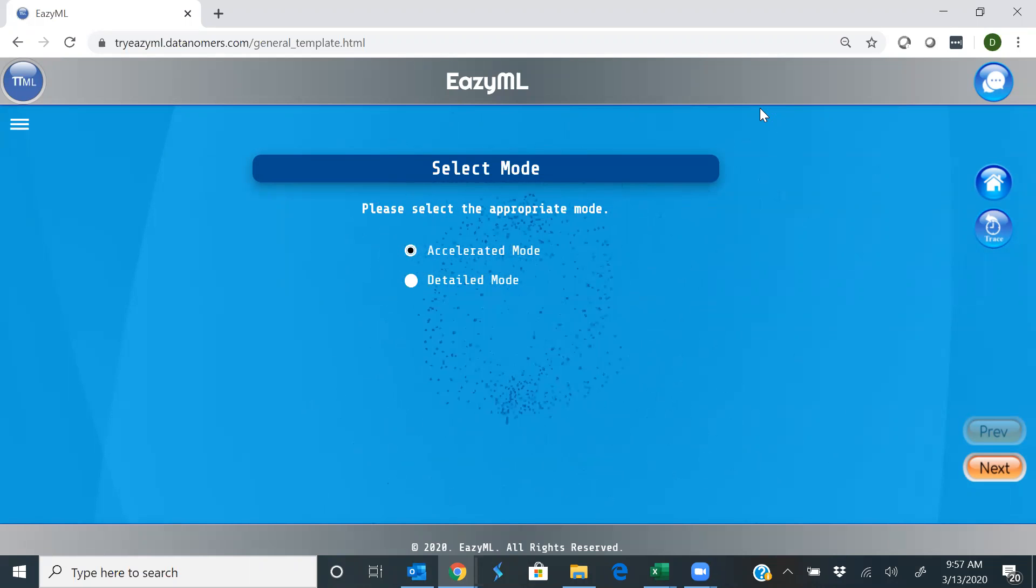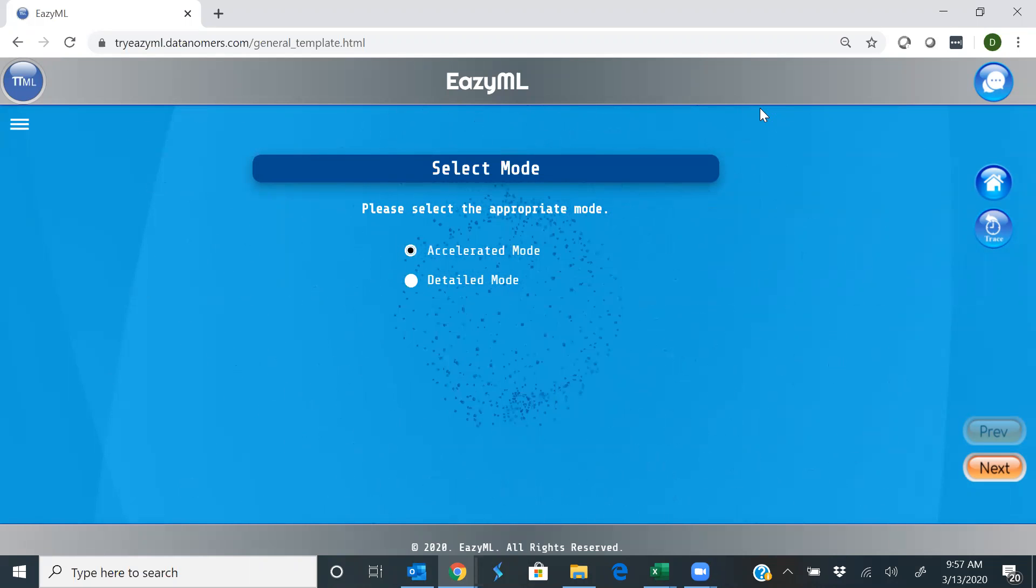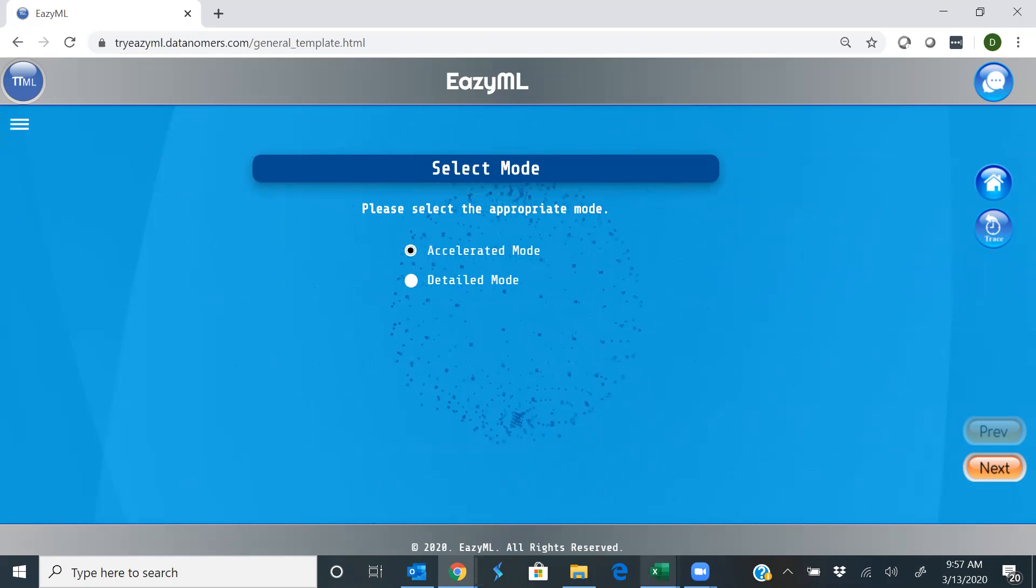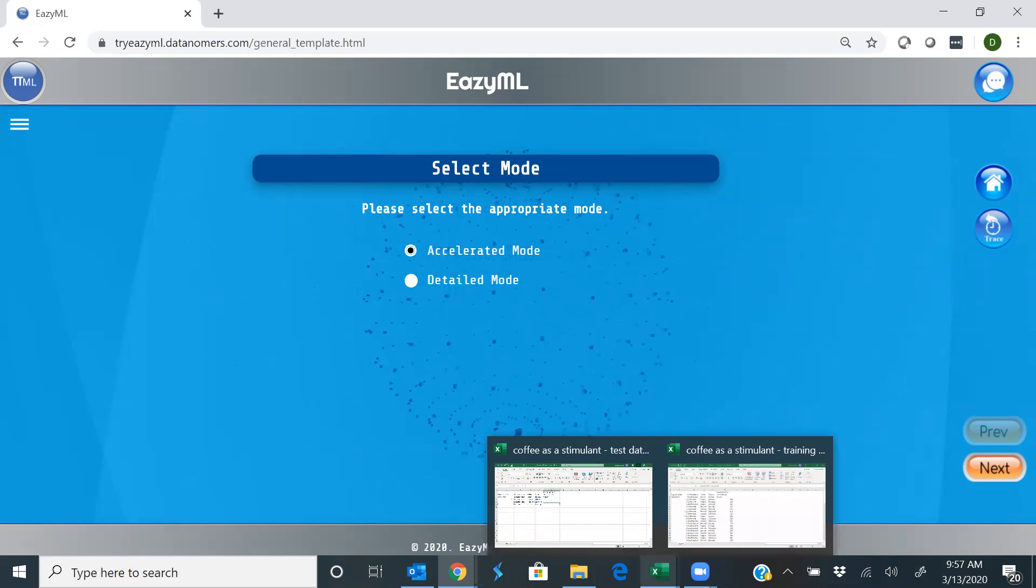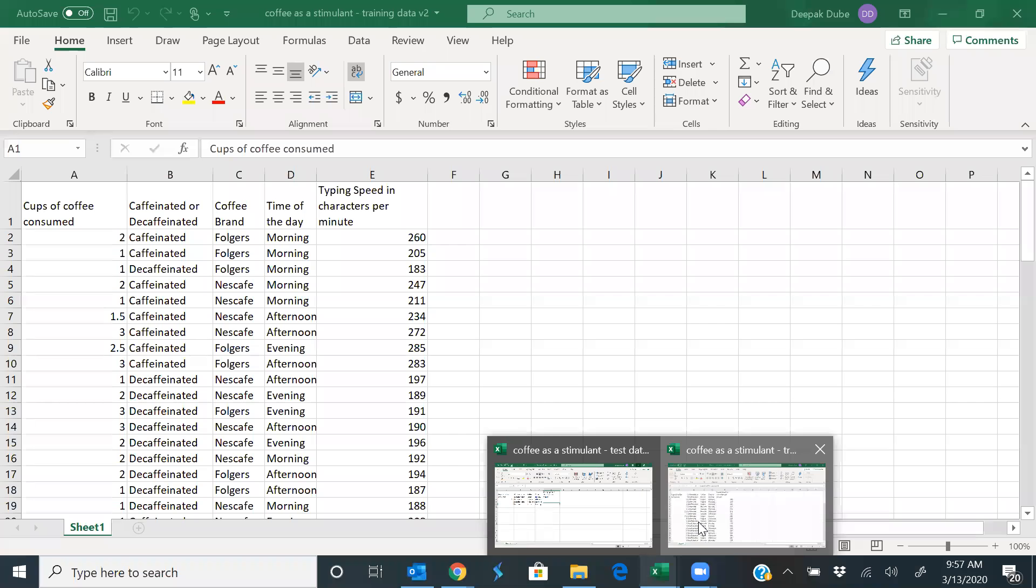Let's say you performed this experiment in the lab and recorded the readings for it, and you recorded the readings in an Excel spreadsheet.